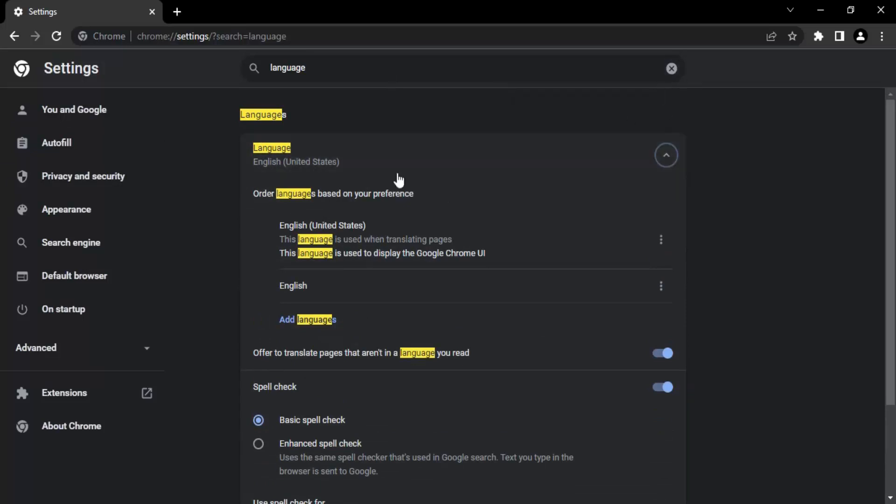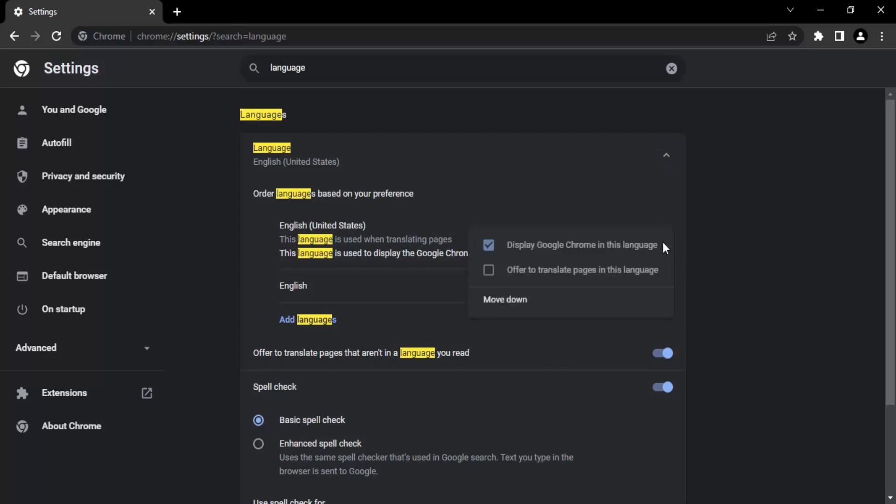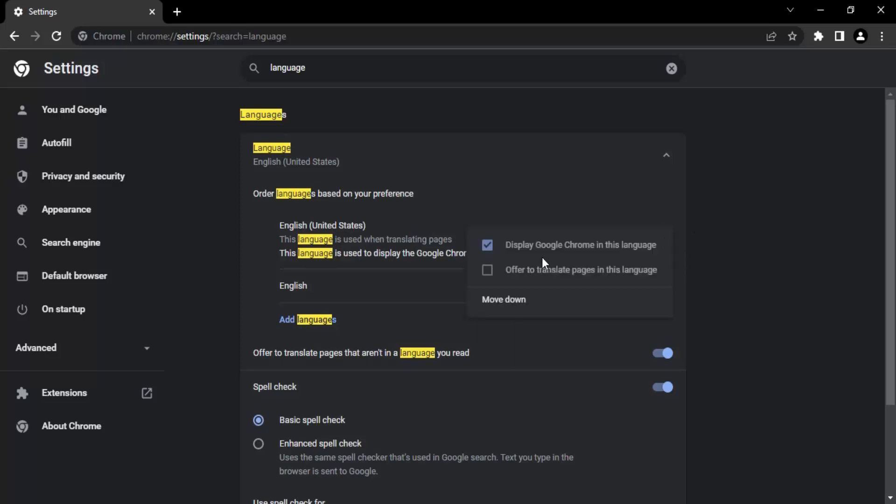You will get this Language option. You can see we have ordered languages based upon your preferences, and over here English is selected - United States English to be more precise. If you click on these three dots, you will get the option 'Display Google Chrome in this language.' Make sure it is checked.